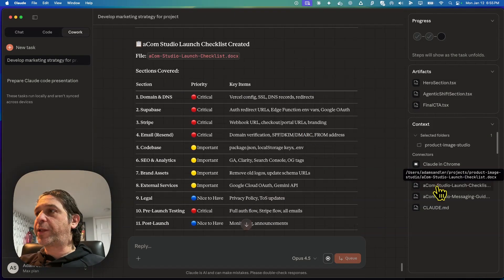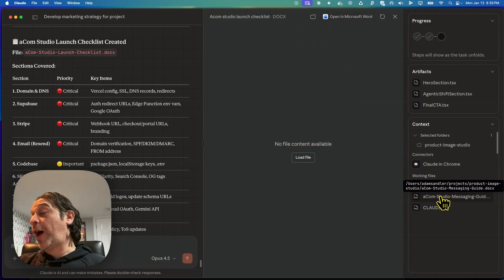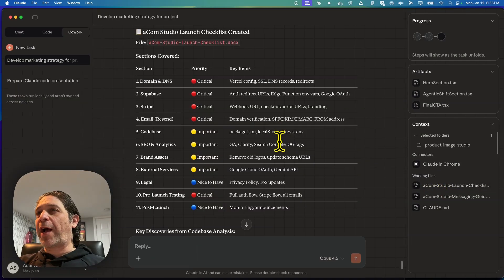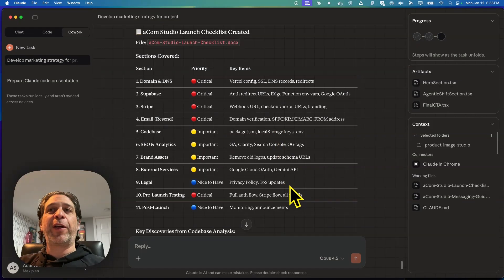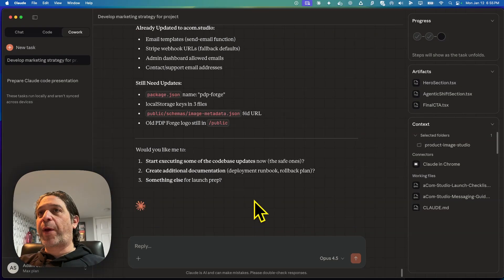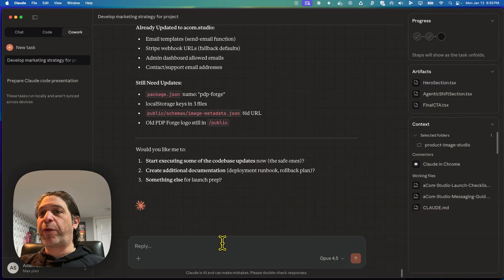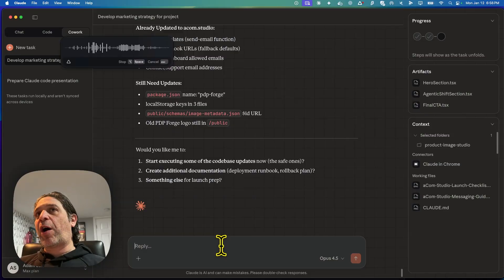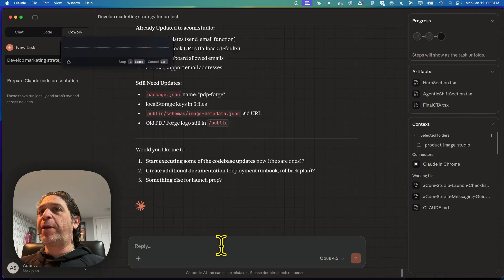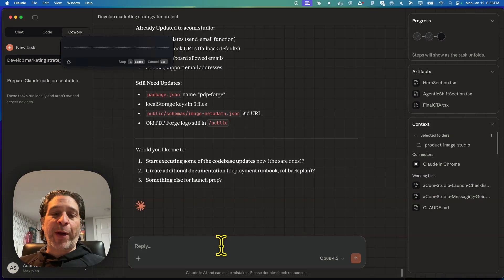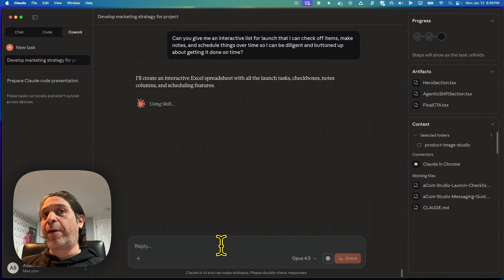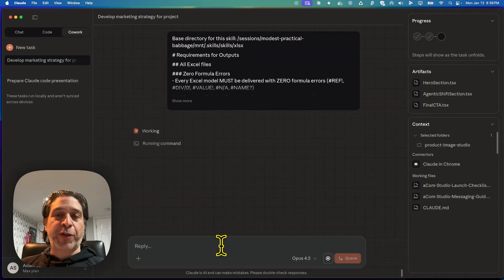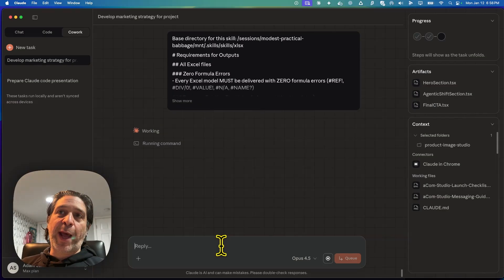It's created a checklist document in Word. I'm not a huge fan. I would honestly probably prefer Markdown. I don't love that it's creating doc files. It's possible I might have a doc creation skill in there. It's just using it. However, not ideal. So it gave me a list, which is nice. I'll review that, but I kind of want a better presentation of that list. Can you give me an interactive list for launch that I can check off items, make notes, and schedule things over time so I can be diligent and buttoned up about getting it done on time?